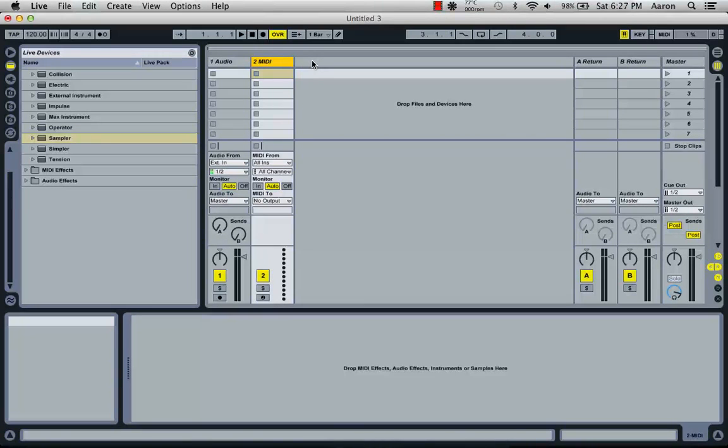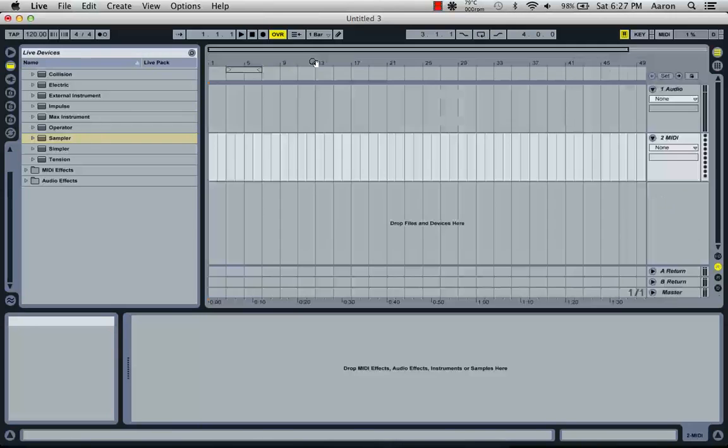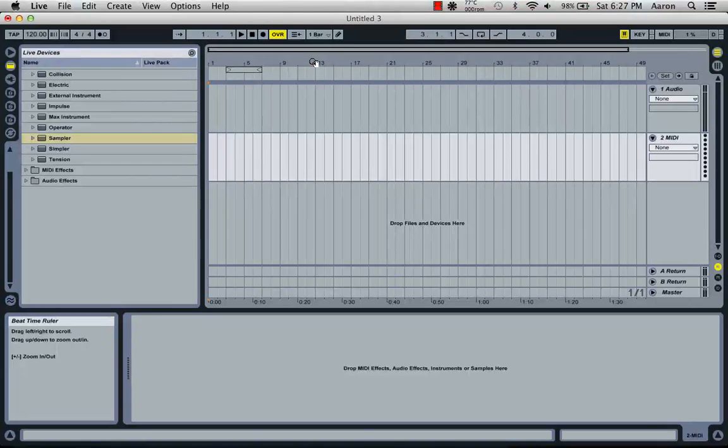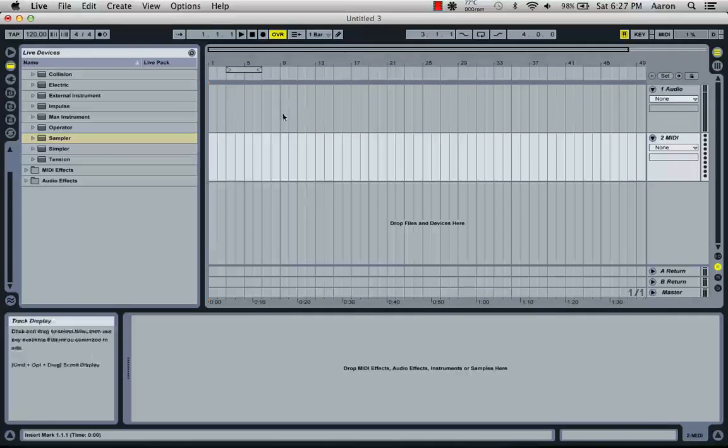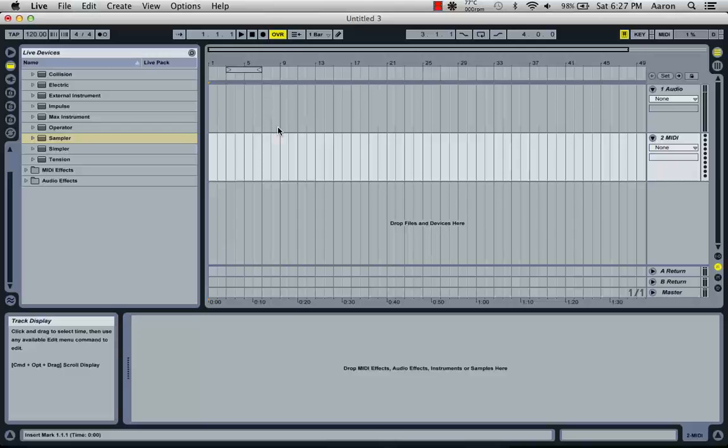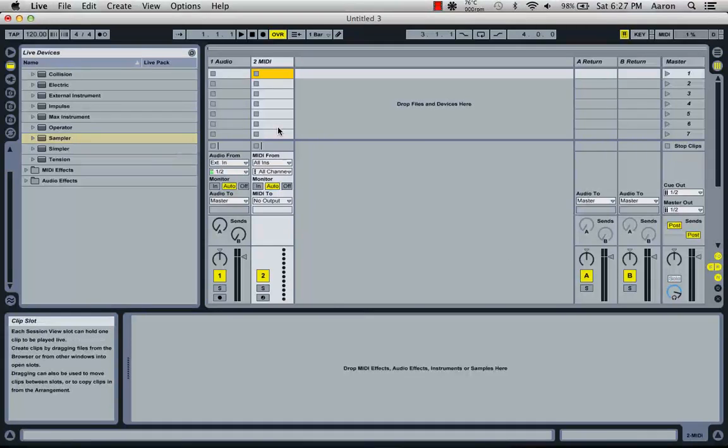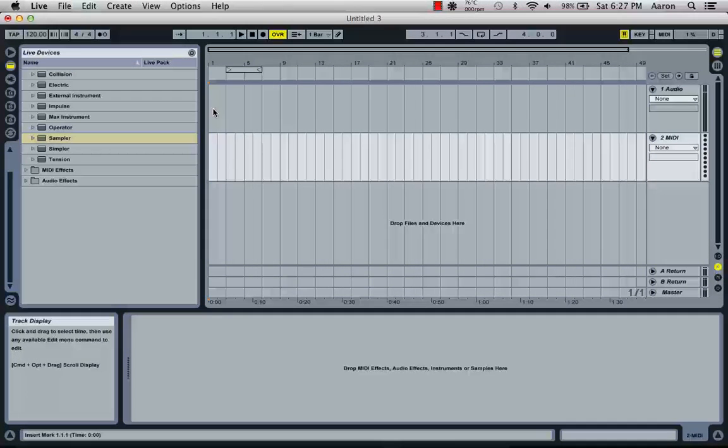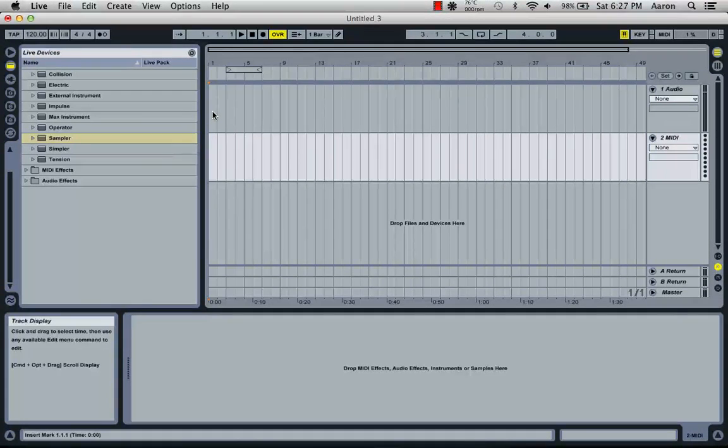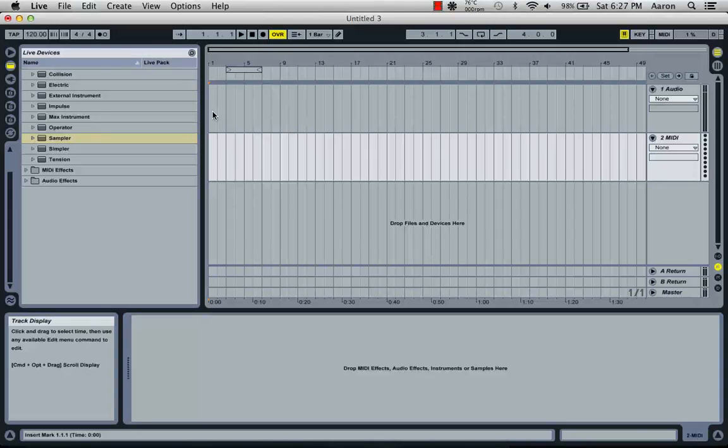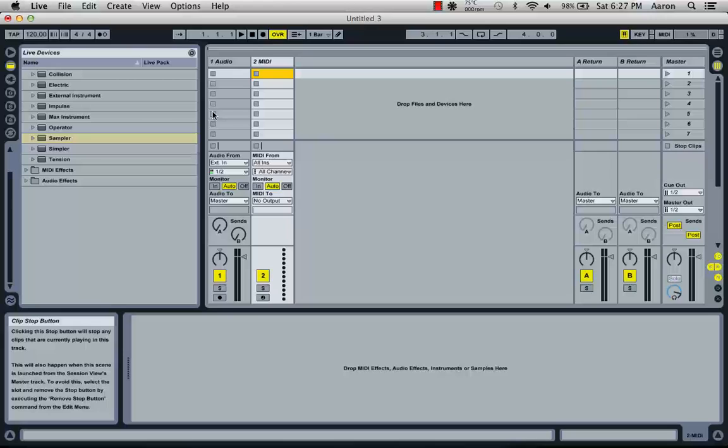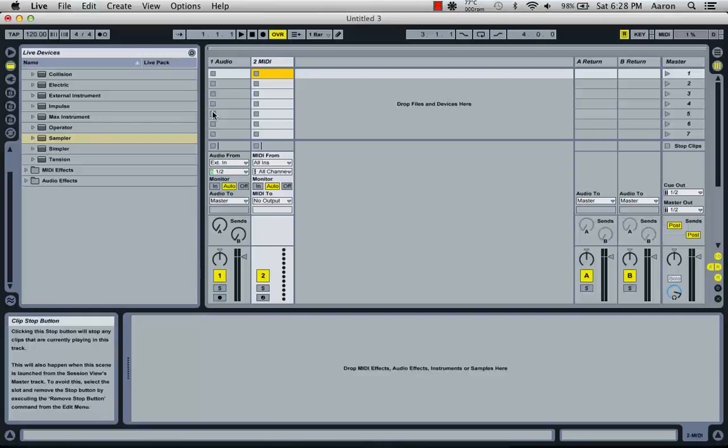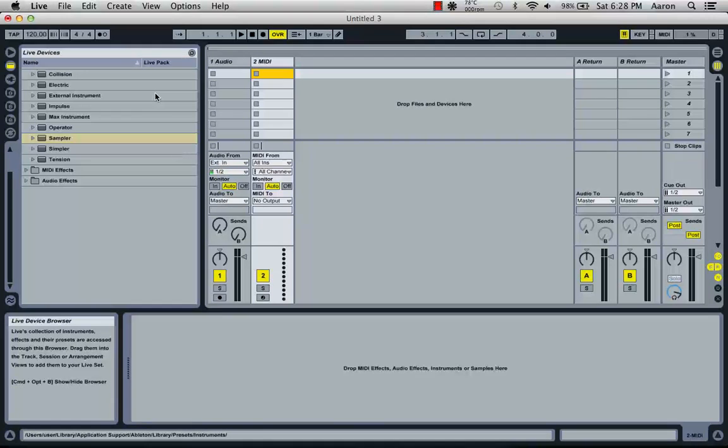Now we're also going to look at the arrangement view. If you press Tab, you'll switch to the arrangement view. If you press Tab again, you'll switch back. The arrangement view is where you're going to lay out all your tracks in the form that you want it to progress within the piece. That's also used for people who do their DJ mixes in Ableton or when you're composing your own music. It's very important to know the difference between both of them and how to use them both.